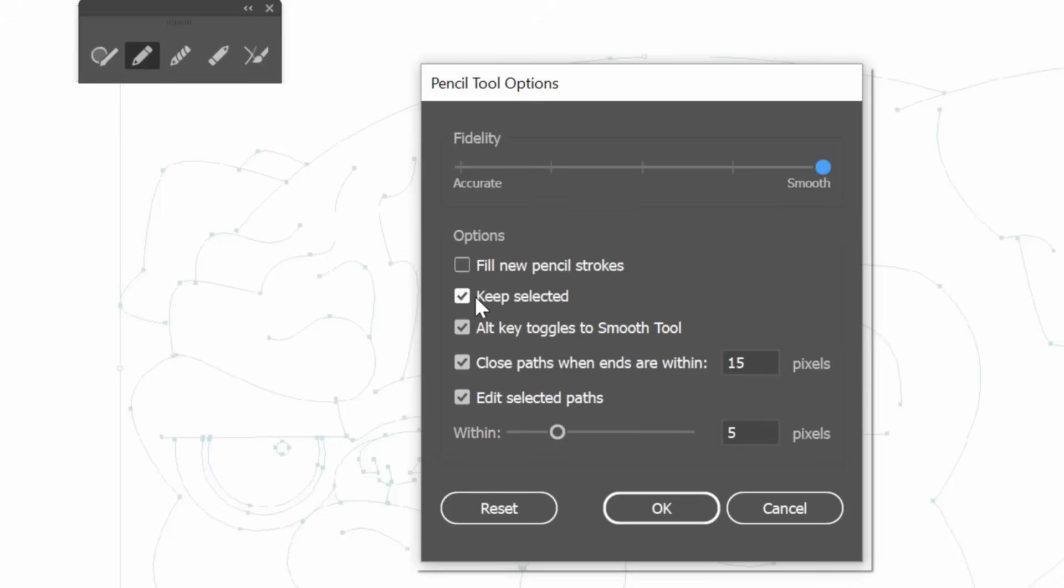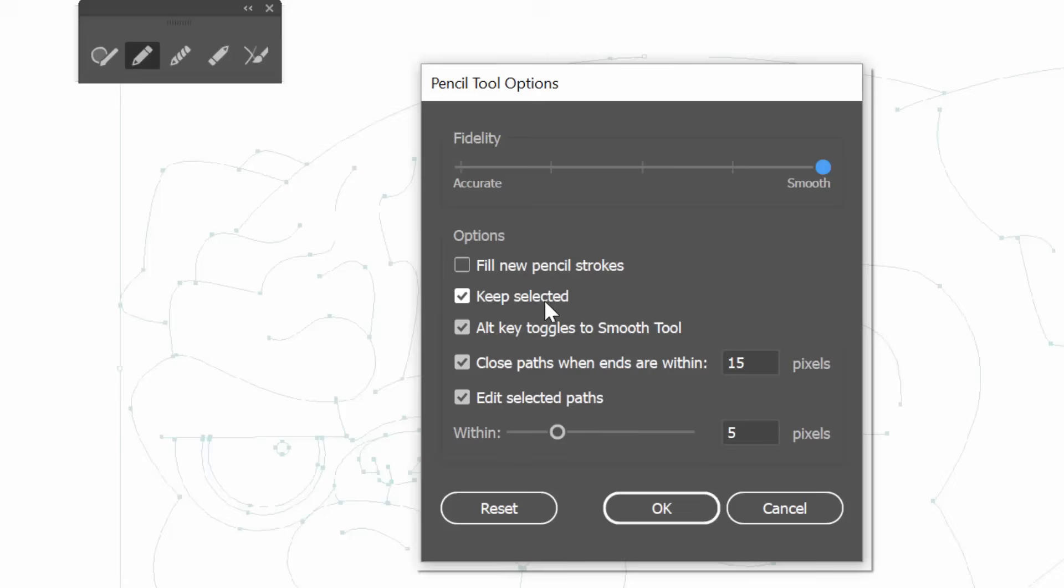Notice that right next to it is the smooth tool. So if this is high, I think that we do not necessarily need that as much. Now we are going to be keeping these selected. I am going to show you it will try and connect on us. So if that happens and it is happening a lot, we might come back and switch that off.